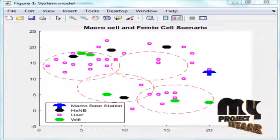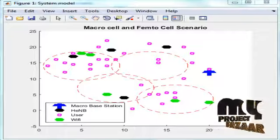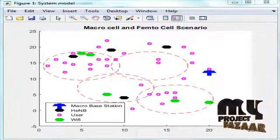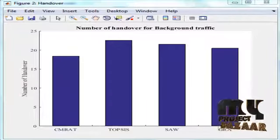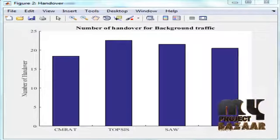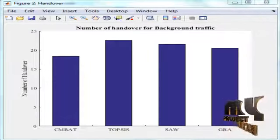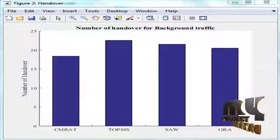Figure 1 shows the macro cell and femto cell scenario, representing the system architecture of our process. The next figure compares with other multi-attribute decision-making techniques like TOPSIS, SAW, and GRA. Context-Aware multi-attribute radio access technology, i.e., CMRAT, has a reduced number of handovers.